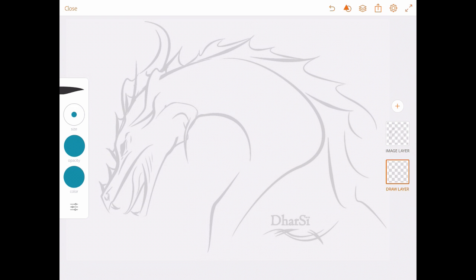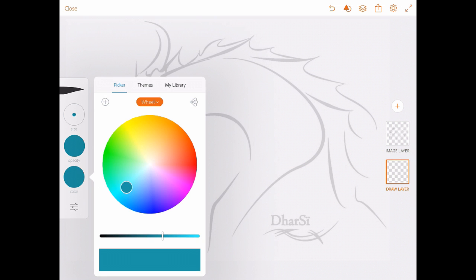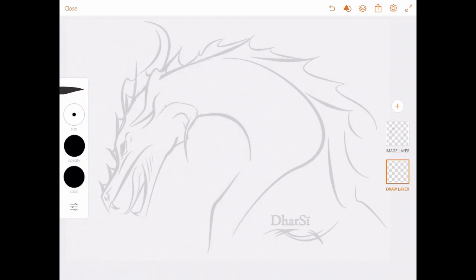I'm going to bring the size down by tapping it, and just bringing it down a little bit. And changing the color by using my slider down to black. And now I'm ready to go.